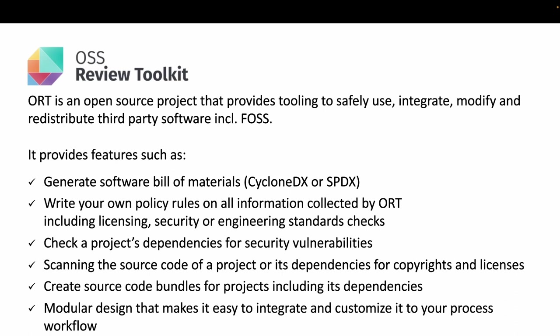Overall, ORT has a modular design that makes it easy to integrate and customize it to your needs. Let's now see ORT in action with a little demo.